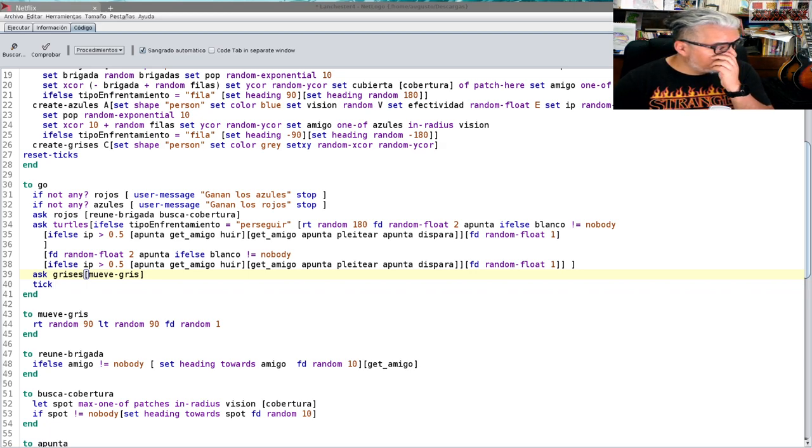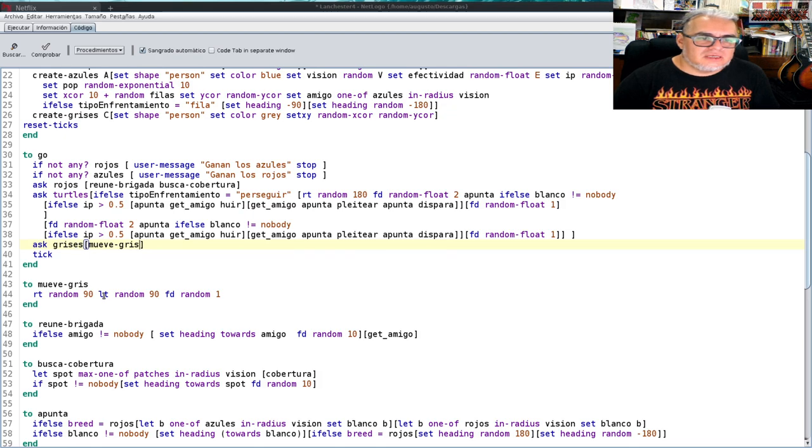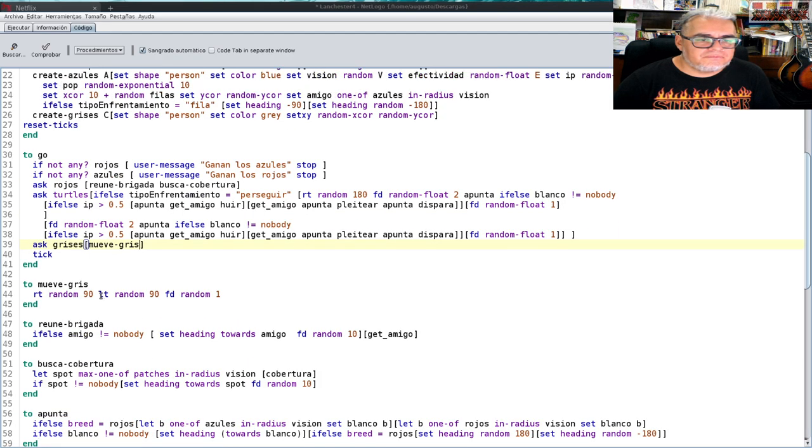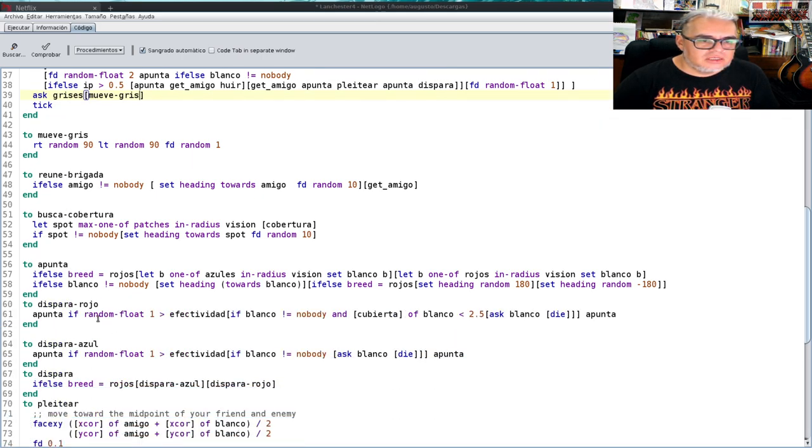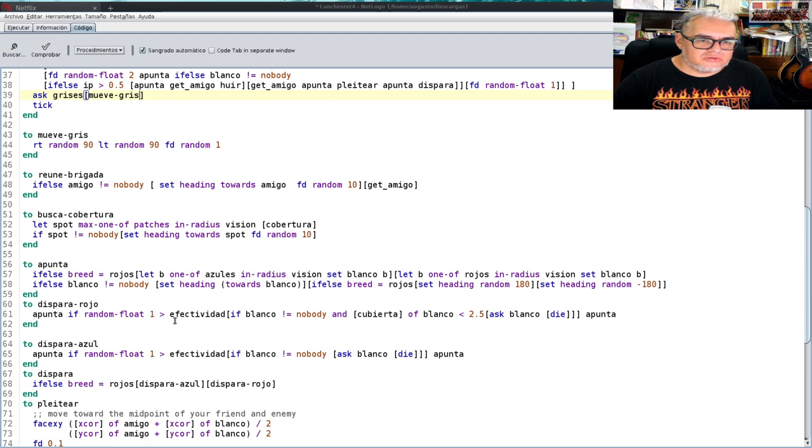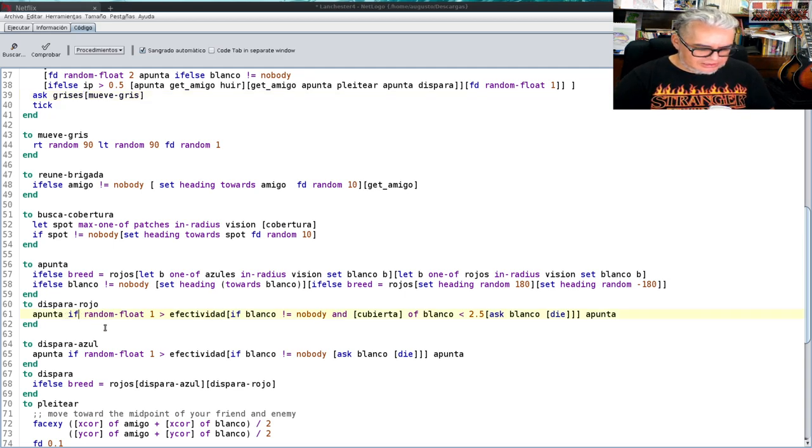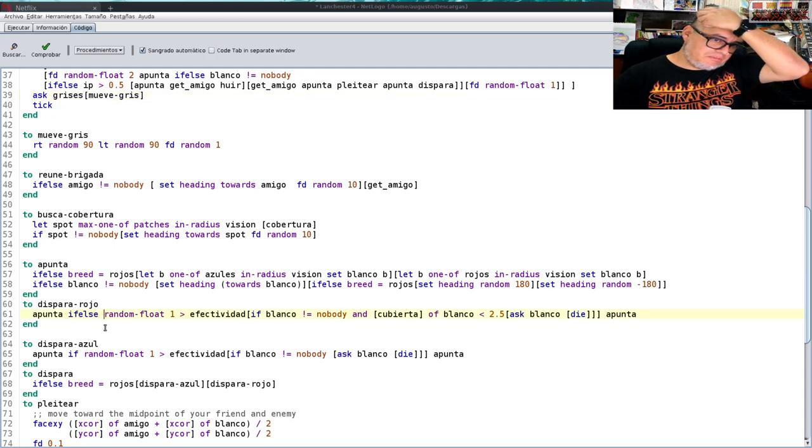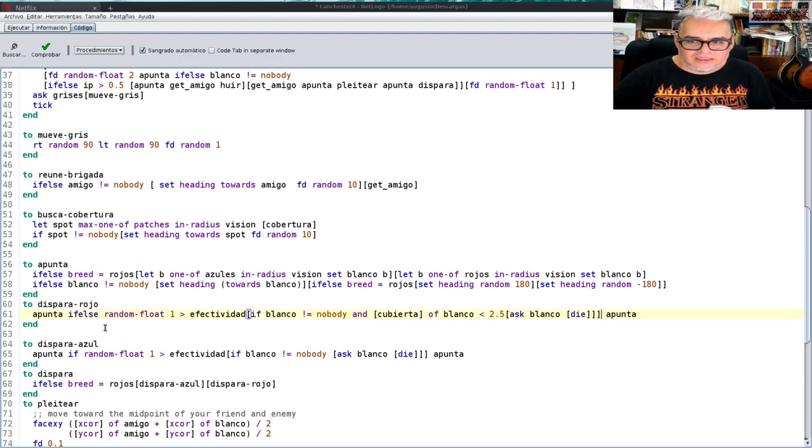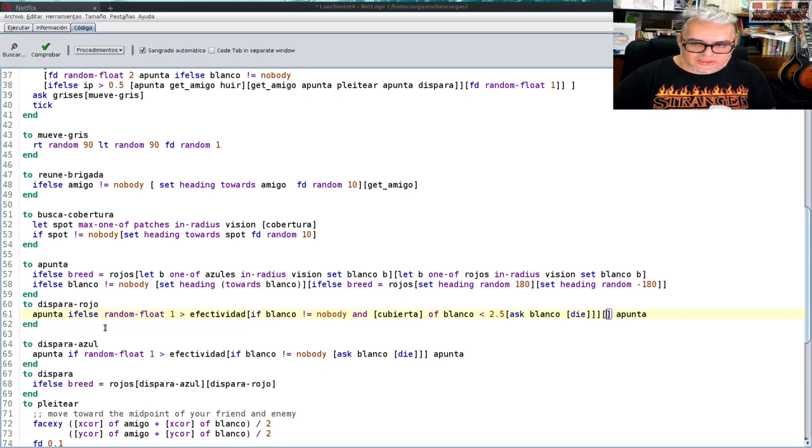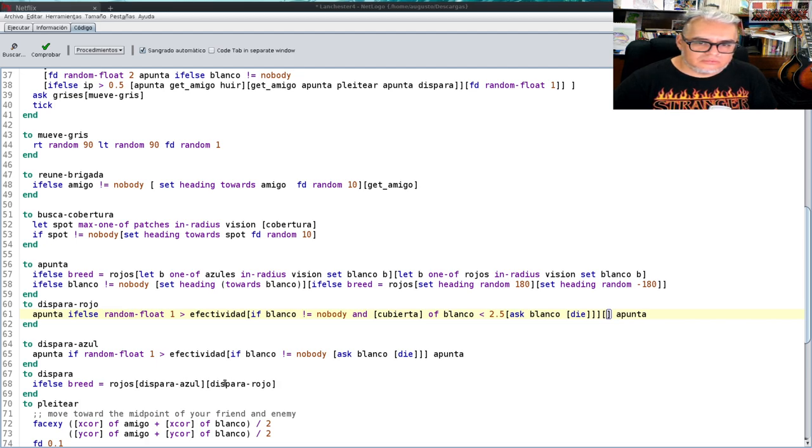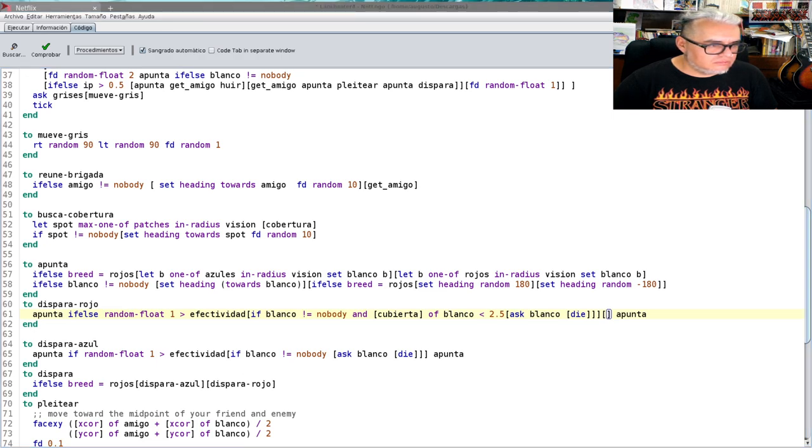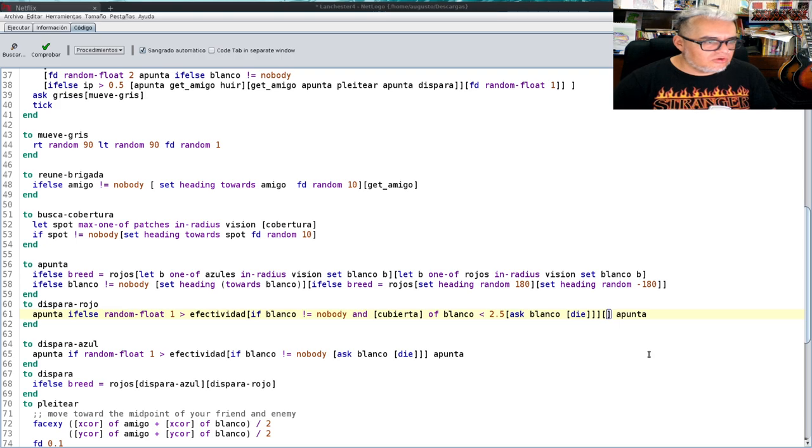¿Qué vamos a hacer con ellos? Primero necesitamos cómo reportar las bajas civiles. ¿Y dónde va a ocurrir eso? Aquí los grises no están haciendo nada. Entonces aquí abajo es ask grises, mueve gris. Y ahora si podemos ver a estos caminantes aleatorios estorbando un poco. Entonces ¿qué era lo importante de esto? Que cuando disparan le tienen que atinar al blanco.